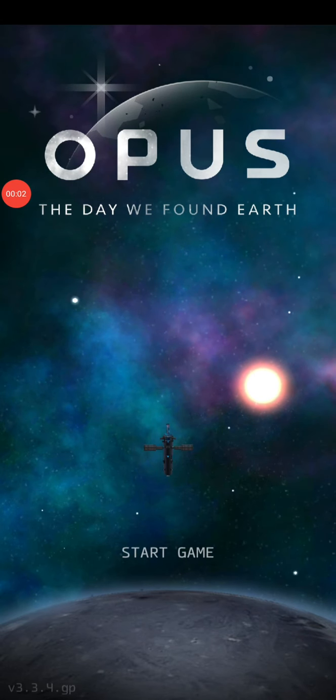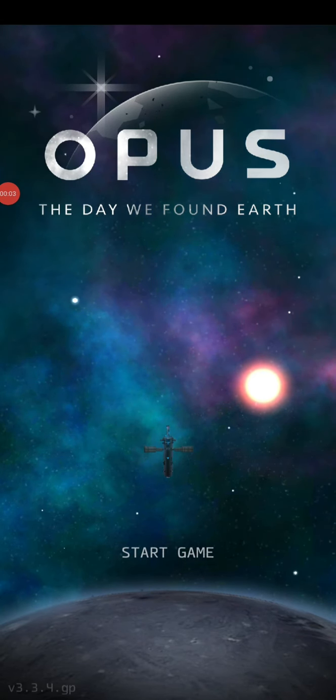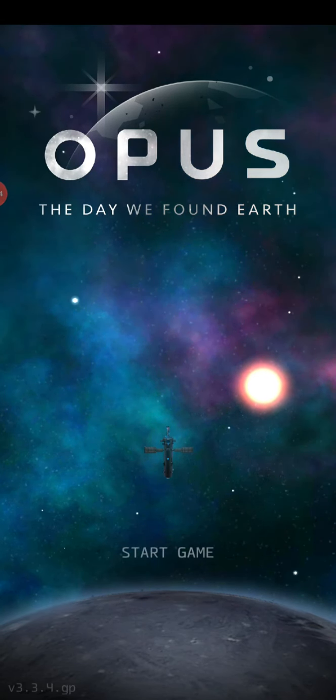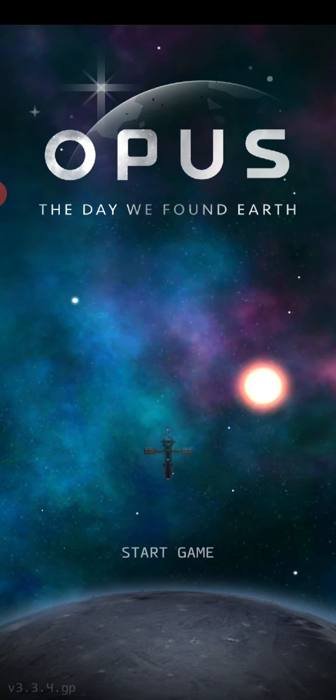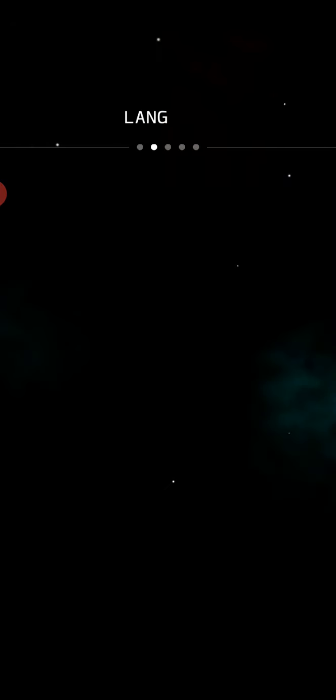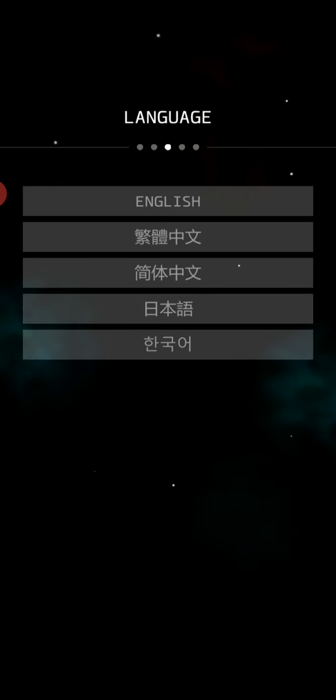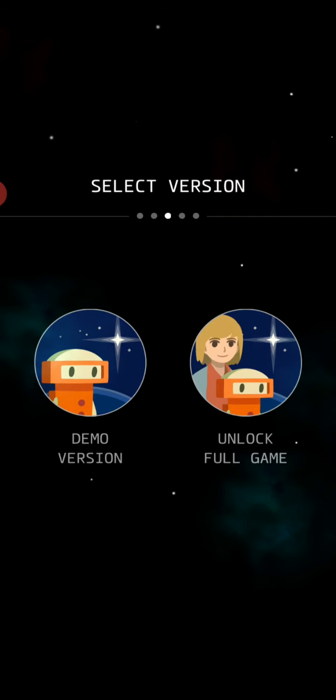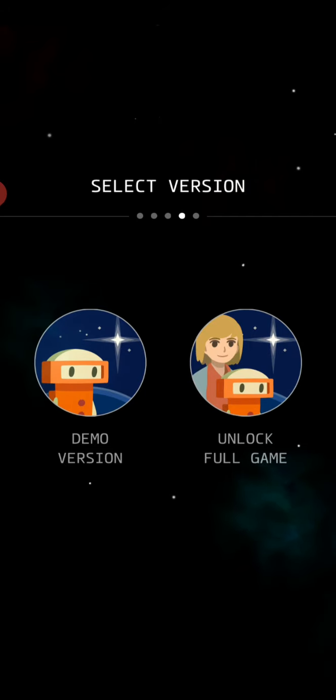What is up Epic Gamers? Today we are playing Opus, the day we found Earth. Wish this wasn't a vertical game, but whatever.